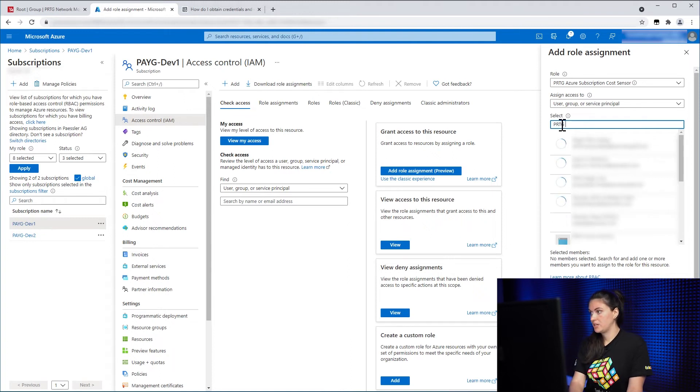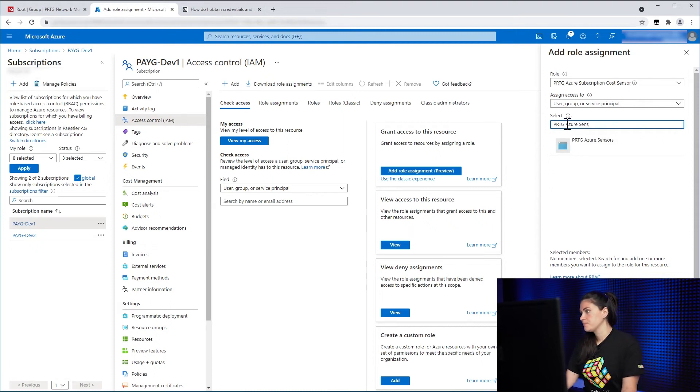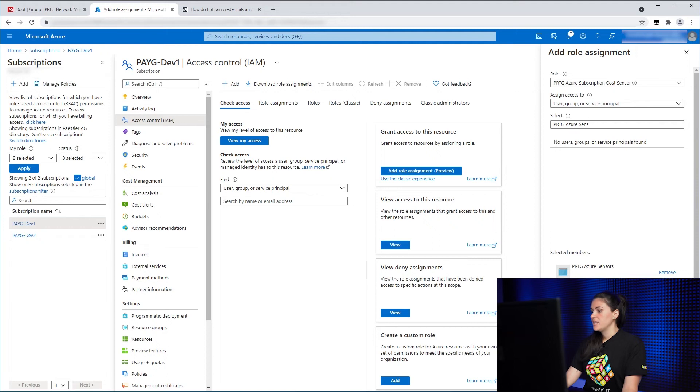So in our case, it was PRTG Azure Sensors. And then you click on Save.